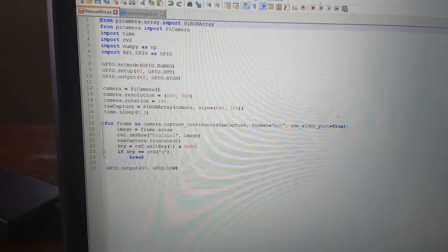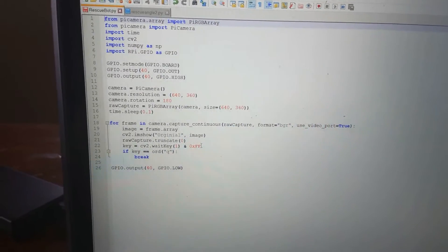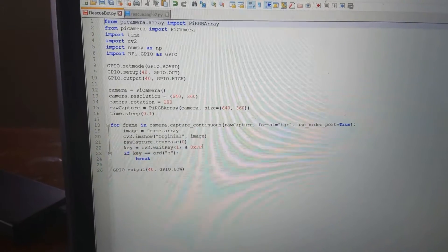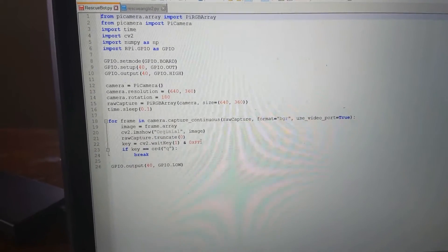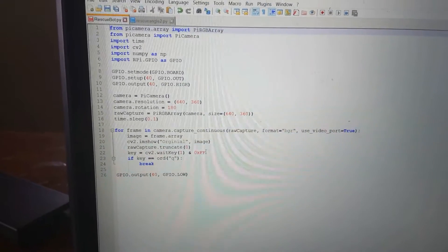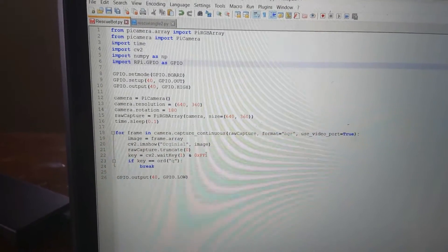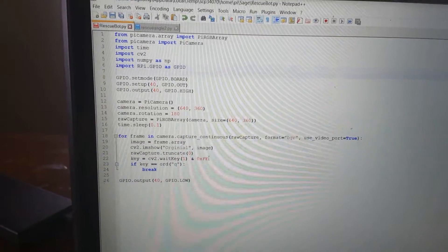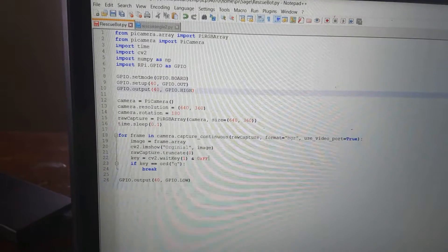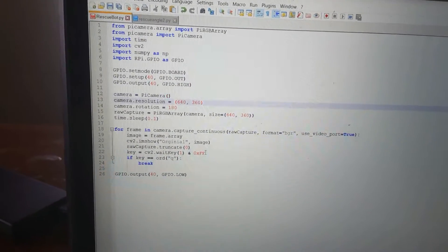Let's look at a bit of code. This is just a bit of code to turn my light on, capture frames from the video stream, display them on the screen, and if you press Q then it stops and turns the light out. The first number of commands are just to import the functions going to use. These next three lines are what turns the light on.